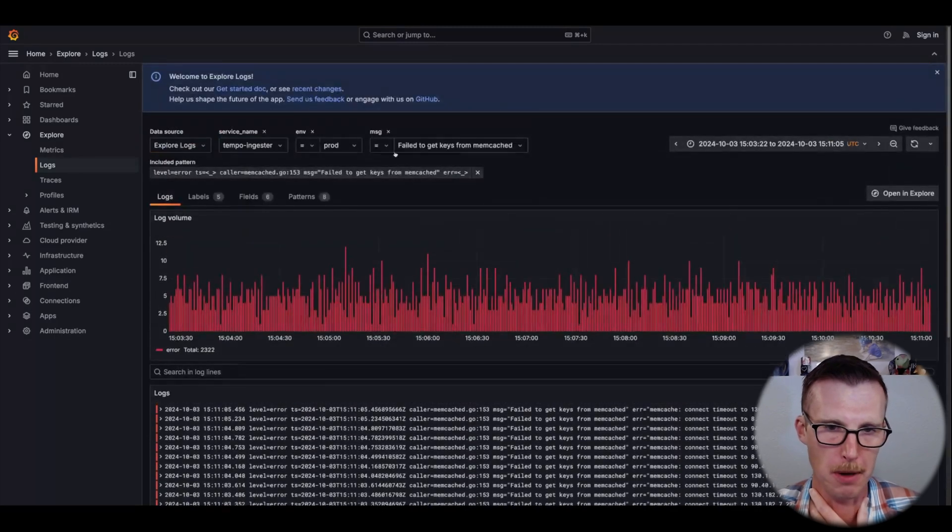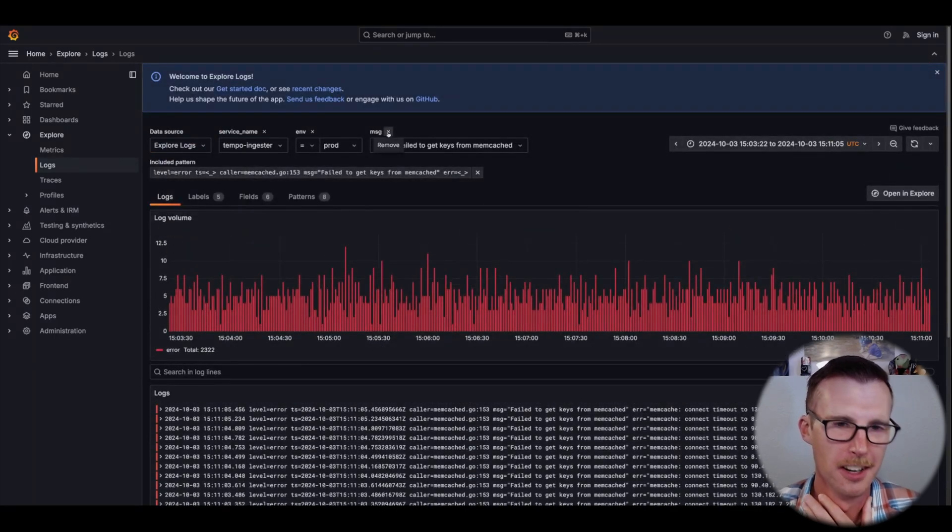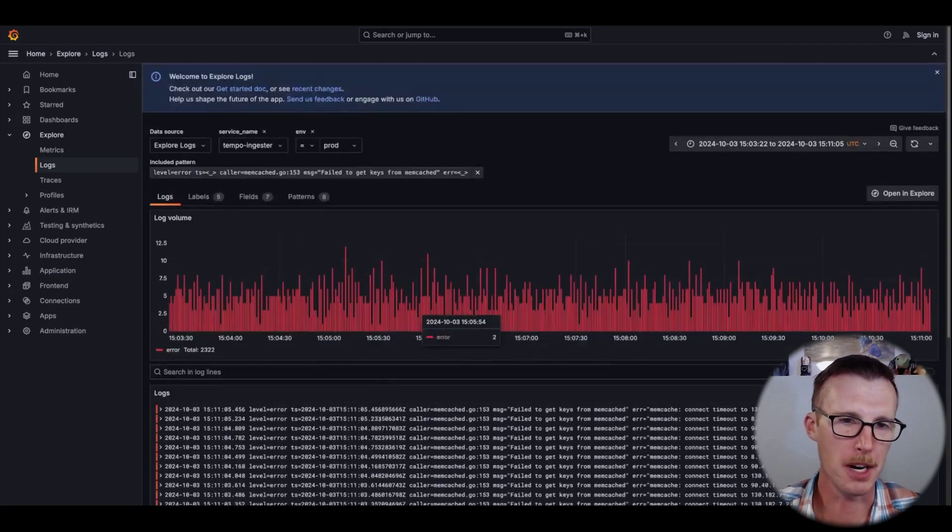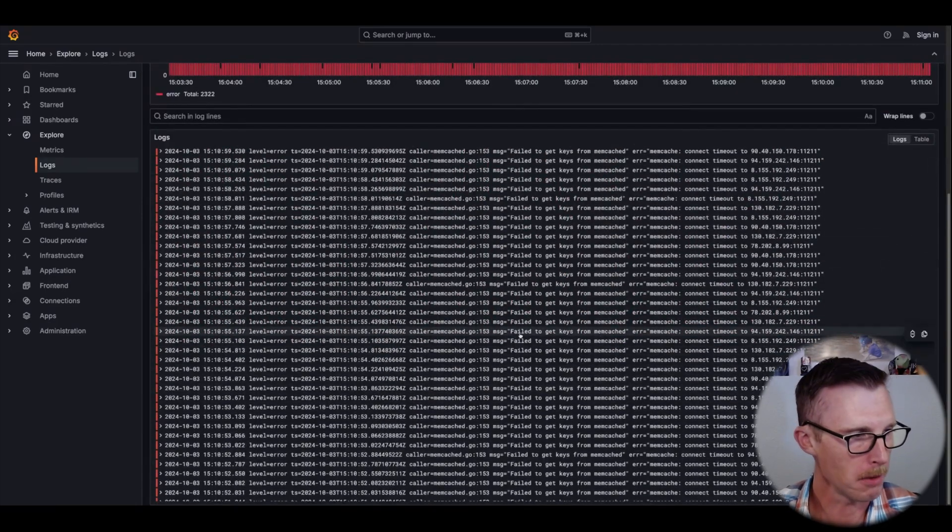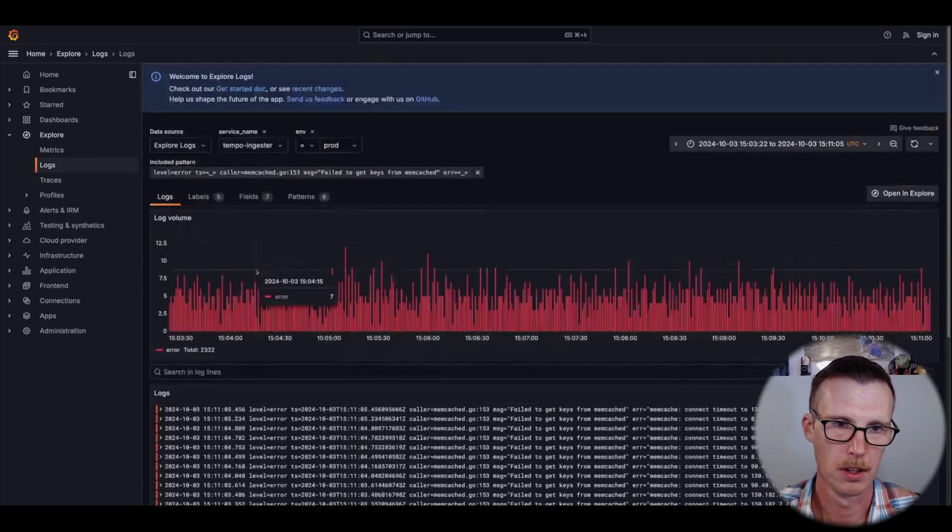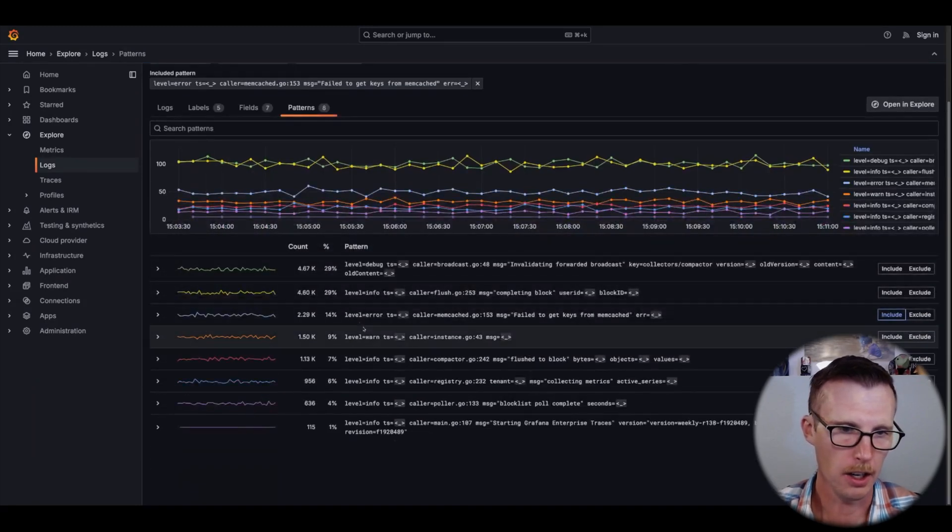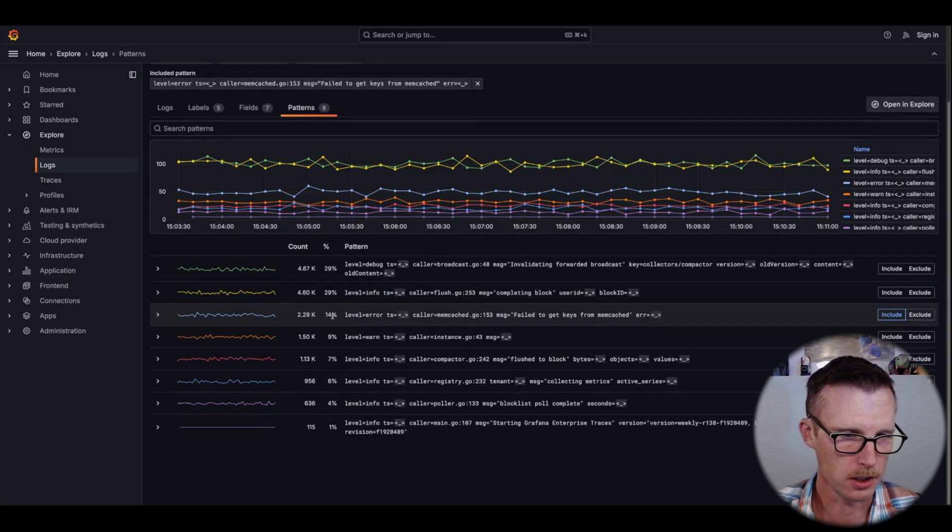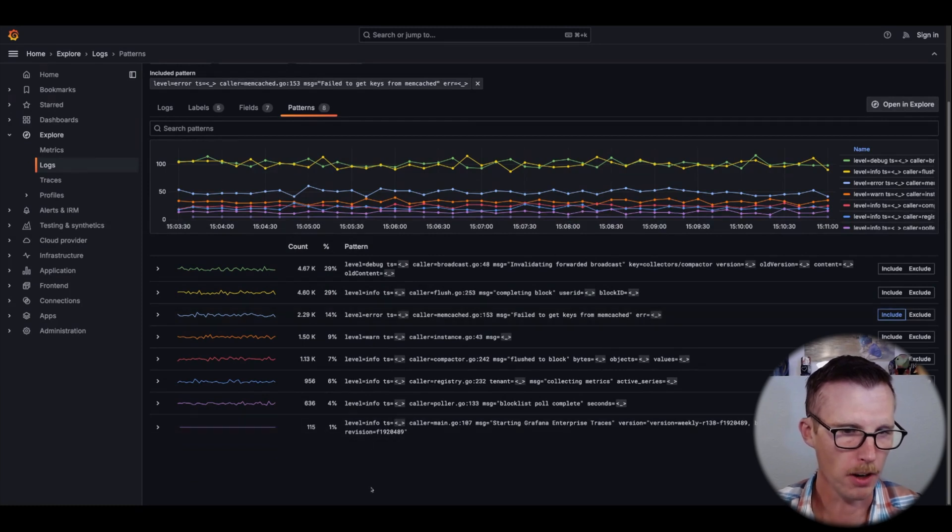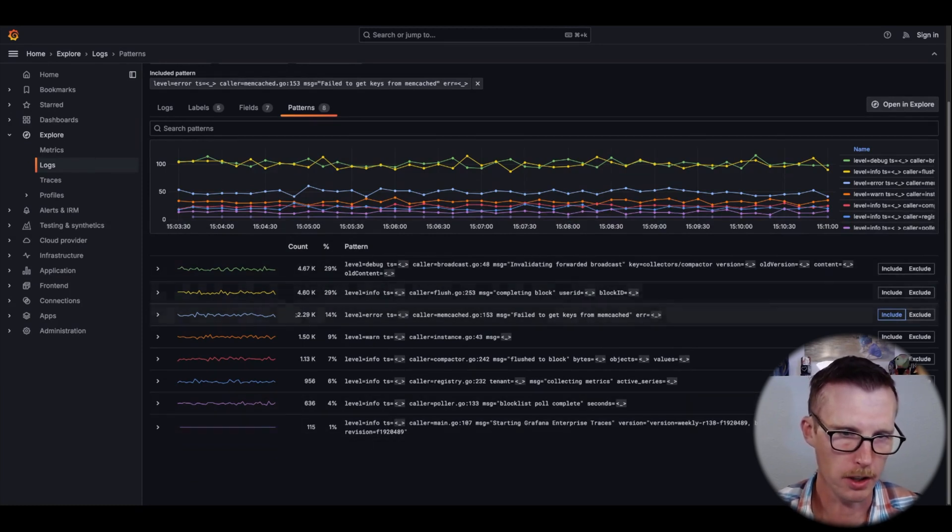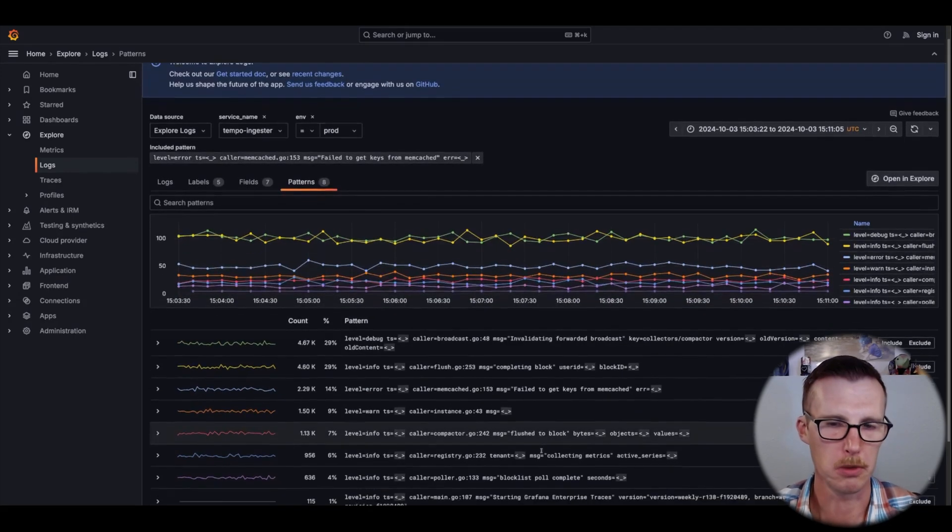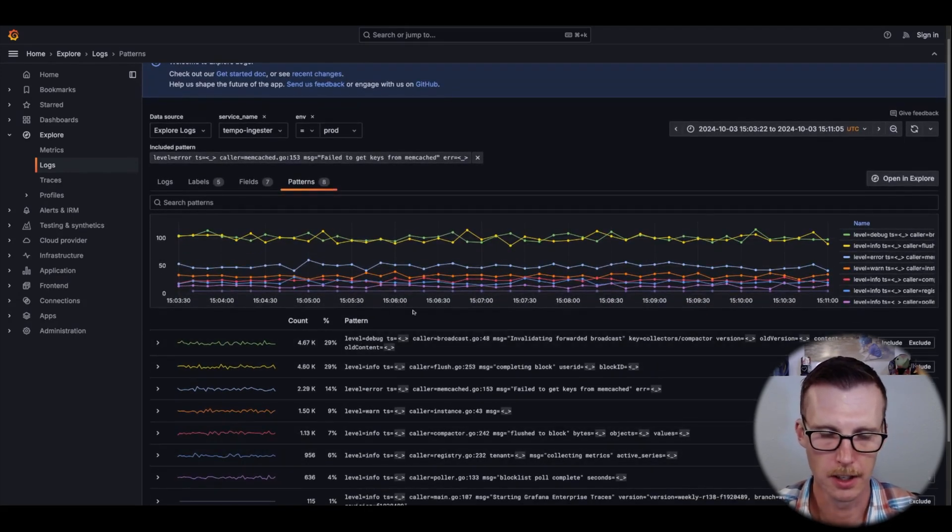Now this is maybe a bad case because I also have this message here. Patterns might have been a quicker way to get to log lines with that message because we have this nice view of what percent of my logs are this pattern. In this time range, 14% of my logs were this error message. So that's the usefulness of patterns.